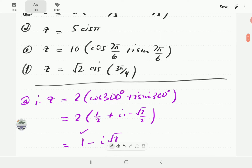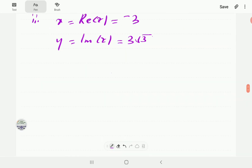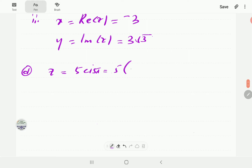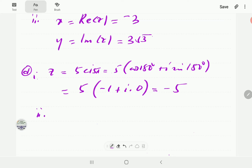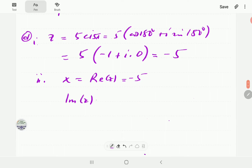In part d, we have 5 cis π. Remember, π is just 180 degrees. So this is going to be 5 times cosine 180 plus i sine 180. Cosine 180 is negative 1 and sine 180 is 0, so this is negative 5. The real part of this number is negative 5 and the imaginary part is 0.